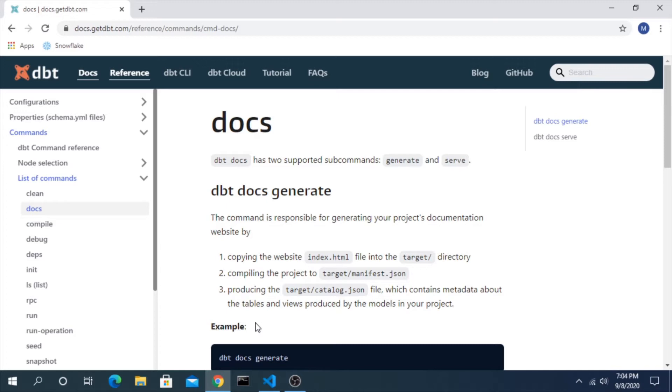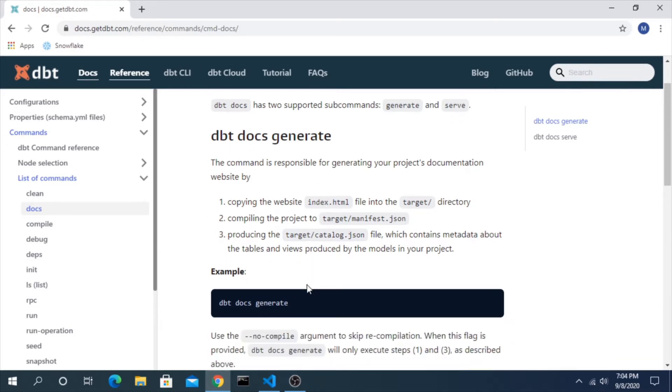And this allows you to turn your YAML files that are describing your models into an actual website that other people can look at and use. Here's the page that has a little more information on the specifics of how it works.